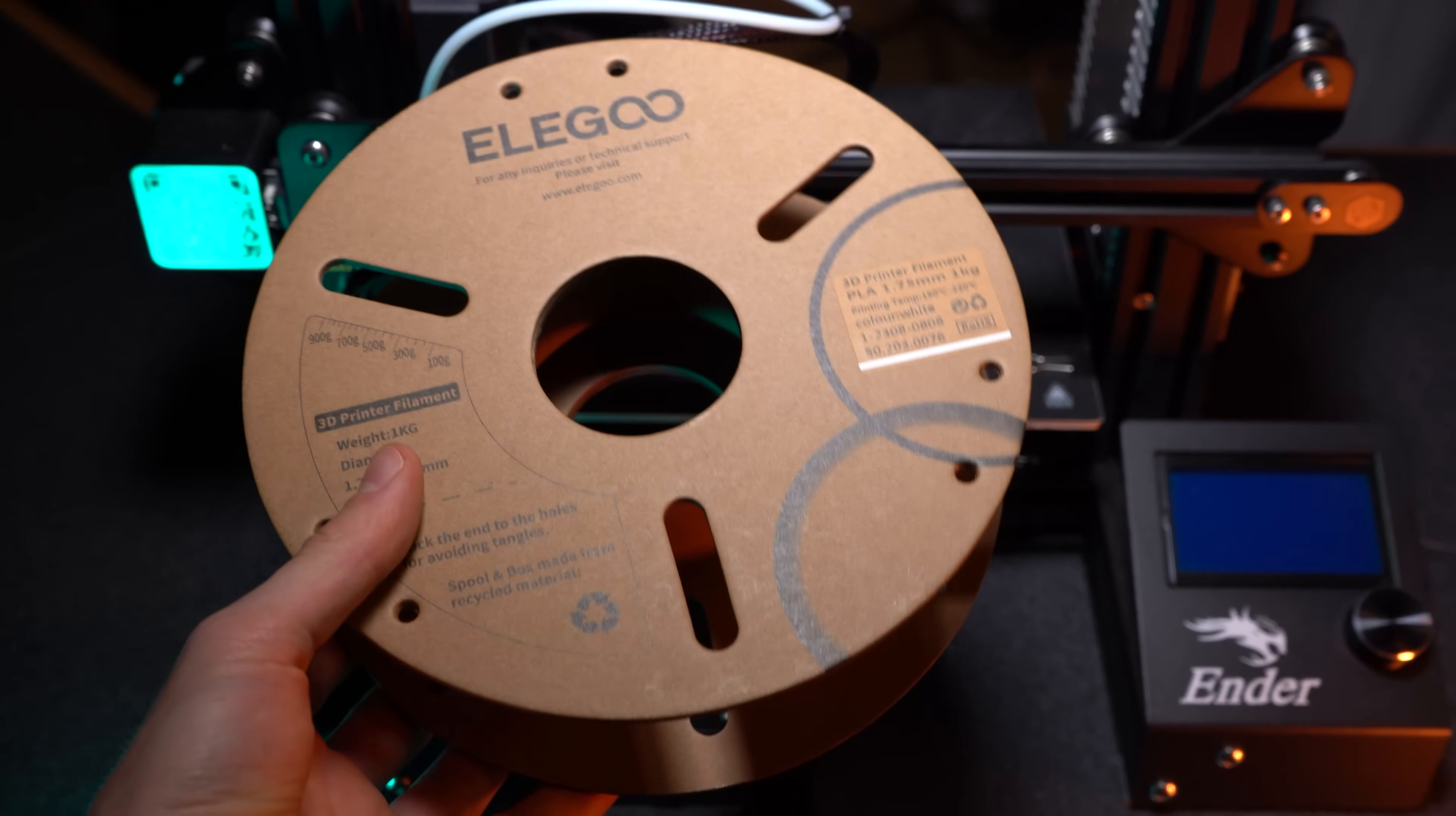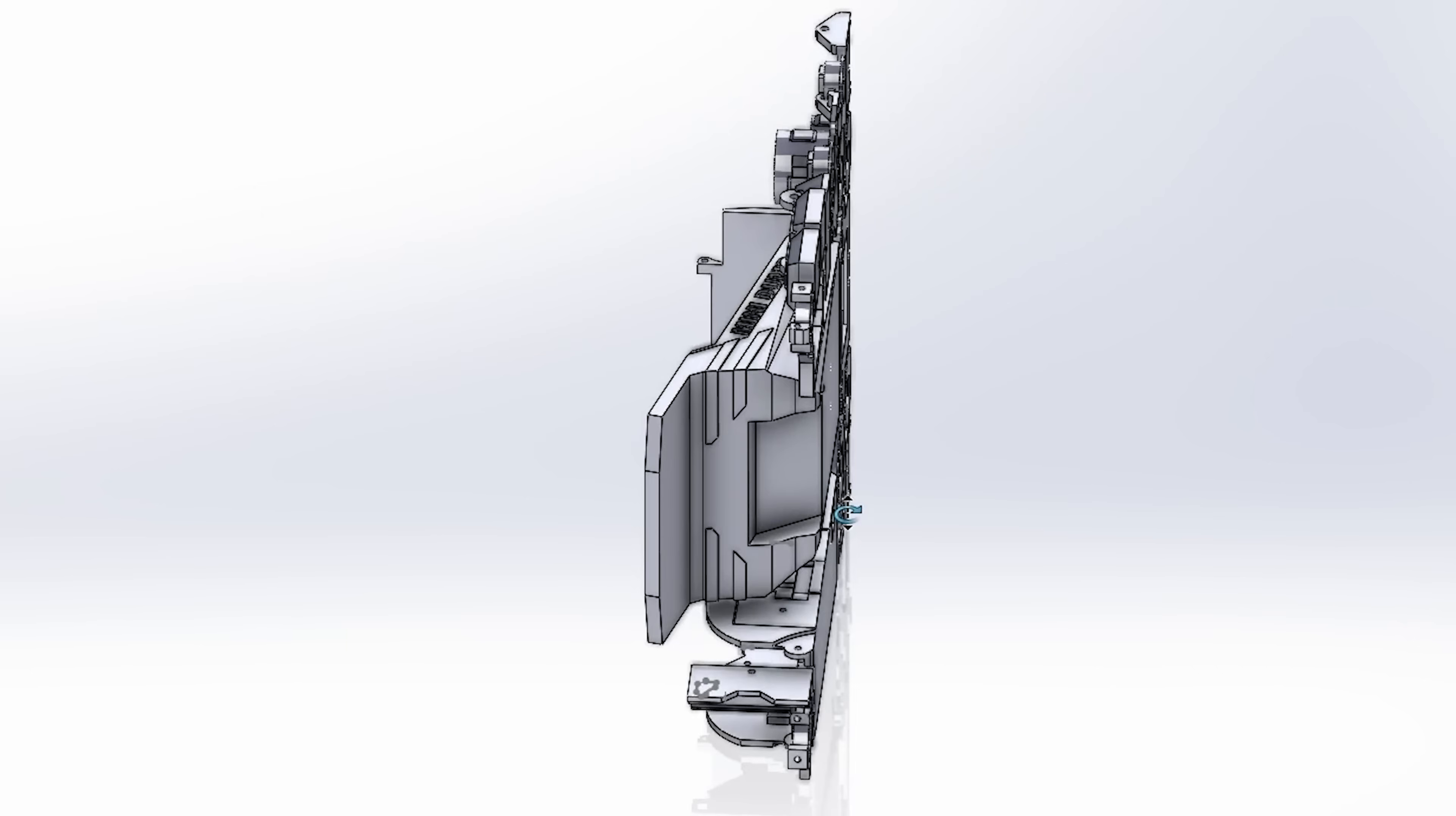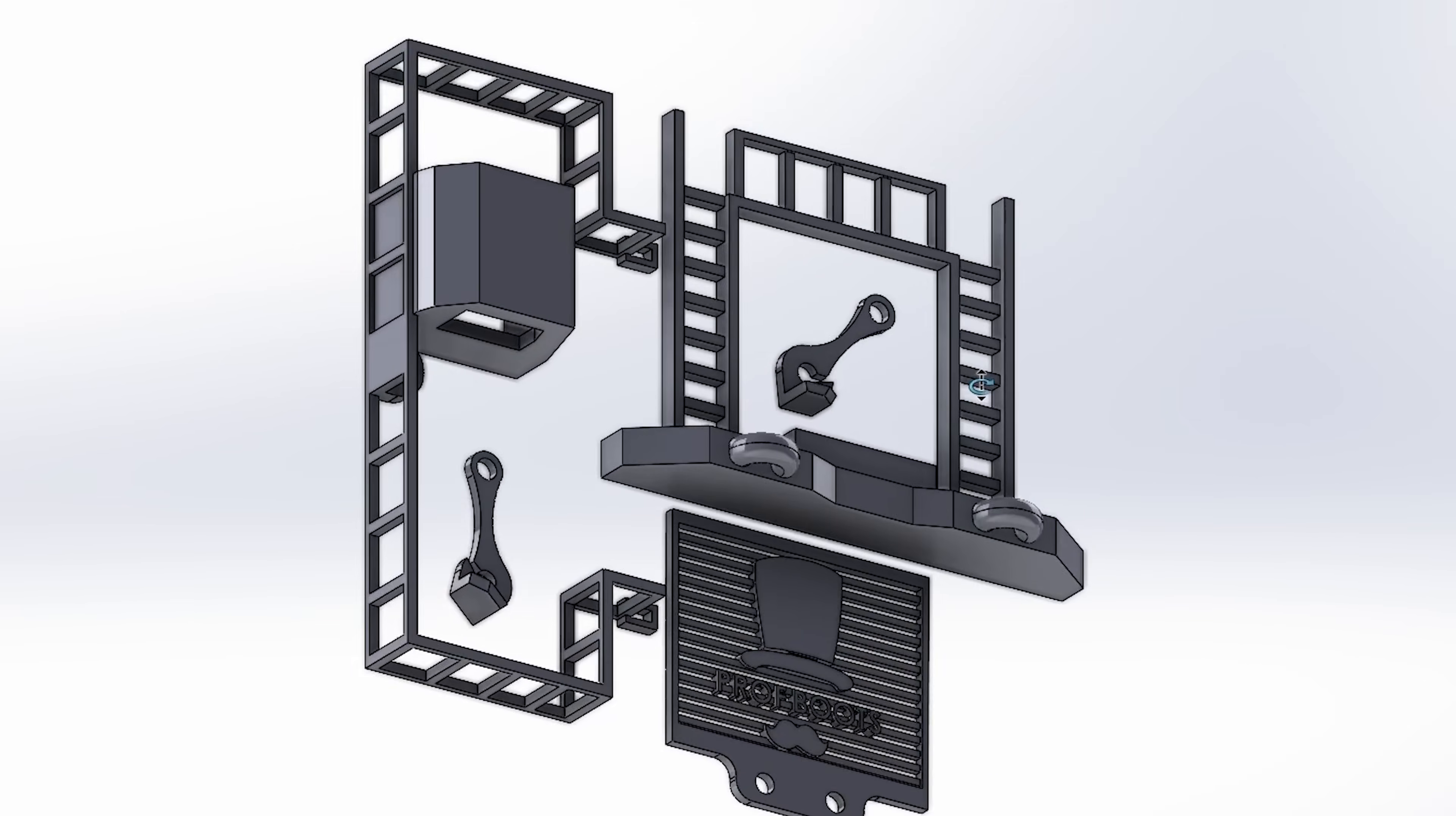To print this I'm using generic PLA and TPU. You'll see that I have the print separated out into three different categories: main color PLA, secondary color TPU, and tires.